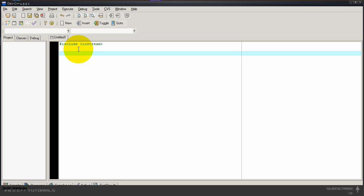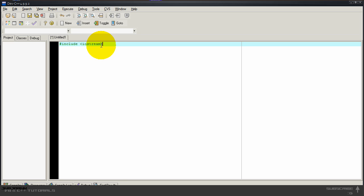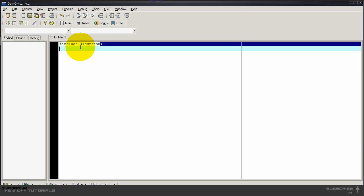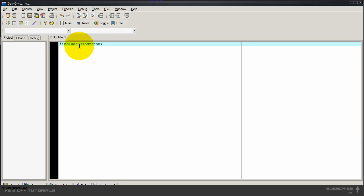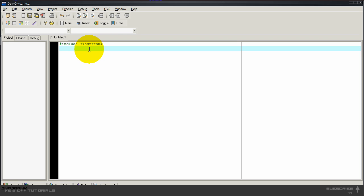This will mean we'll include the iostream library. iostream stands for input-output stream. And it's actually the basic library. Most of the time all programs have this library included.